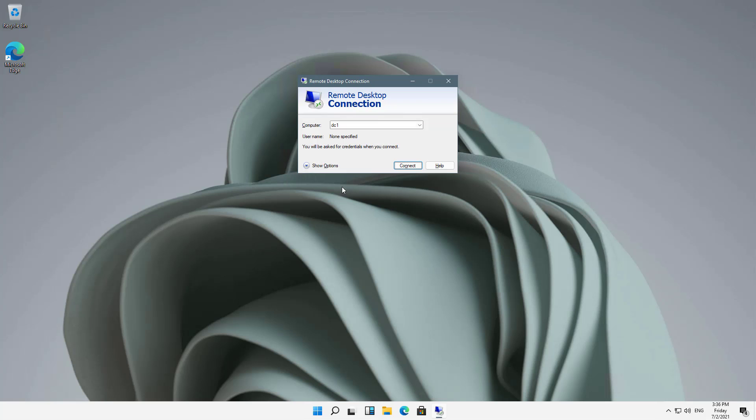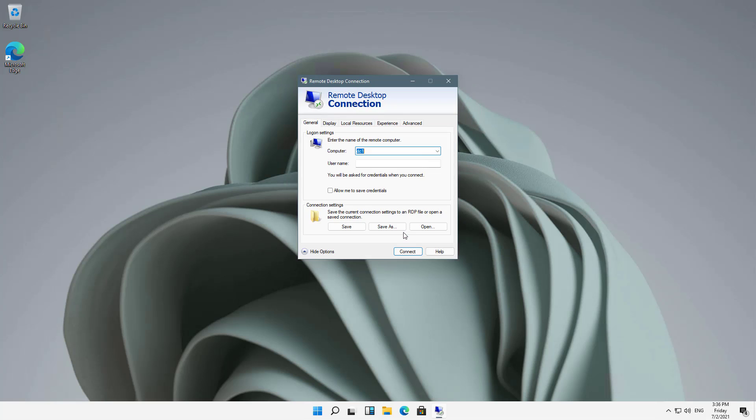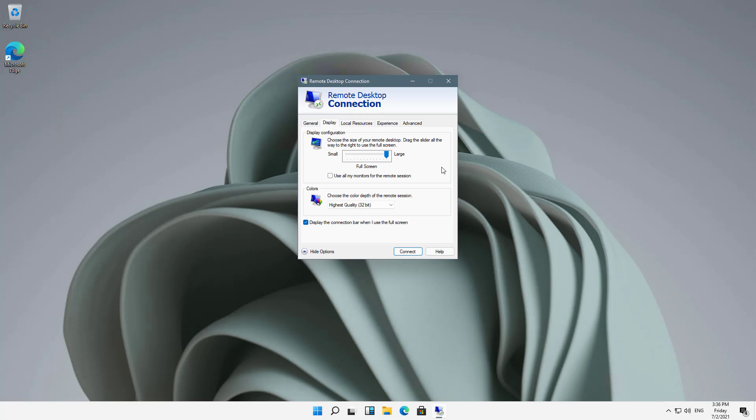I can also click on Show Options. If I have multiple monitors, for instance, I can go to Display and choose Use All My Monitors for the Remote Session. That way, if I have multiple monitors on this computer, not the remote computer but this computer, then I can get it to show up on all my monitors at once. It doesn't matter how many monitors you have on the other side, at the other computer. It only matters how many monitors you have on this side, on the computer from which I'm connecting.